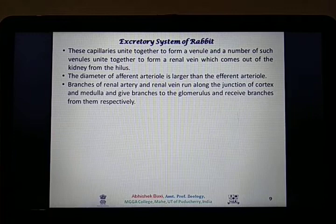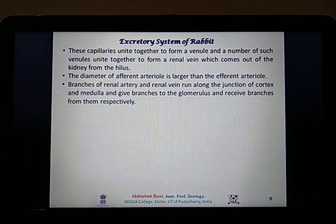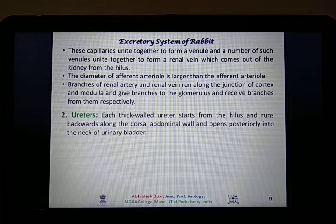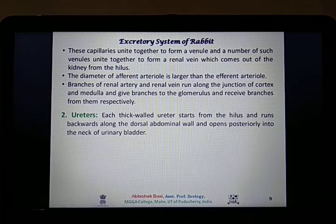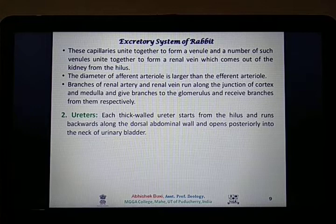Branches of the renal artery and renal vein run along the junction of the cortex and medulla, giving branches to the glomerulus and receiving branches from them respectively. The second structure which is part of the excretory system consists of two thick-walled tubules known as ureters, which originate from the hilus of each kidney. They run backward along the dorsal abdominal wall of the rabbit and open posteriorly into the neck of the urinary bladder. Ureters are basically the tubes connecting the filtration structure — the kidney — to the collecting bag — the urinary bladder.